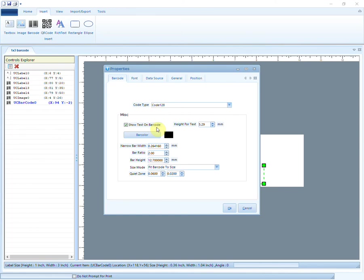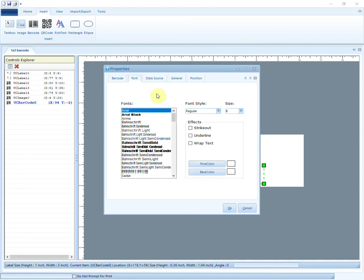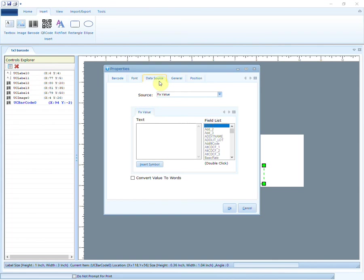There are other details that you can modify or change in your barcode like its color, size, length, height, etc. Similarly, you can choose the font style, size of the text, color properties, and other effects.